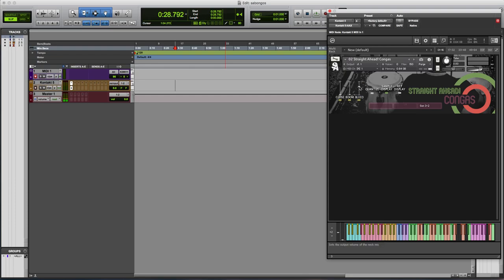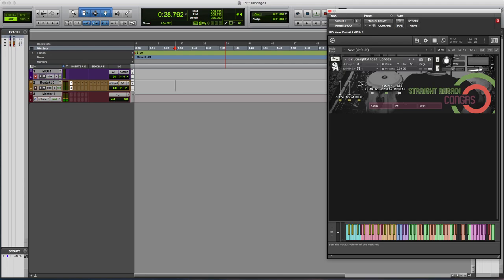Then we have this bleed mic, which we've started doing with all the newest libraries we're recording, which aren't out yet. The idea is it's a mic that is off the instrument like it would be on another instrument in the room. So it's not a particularly flattering mic by itself.